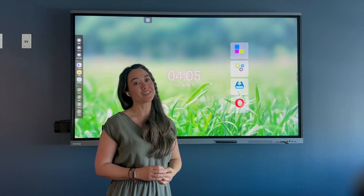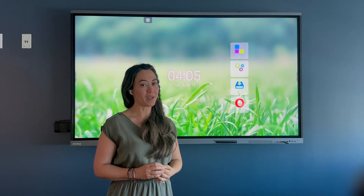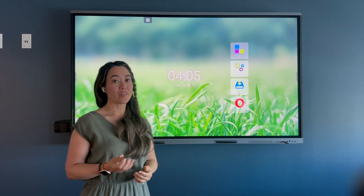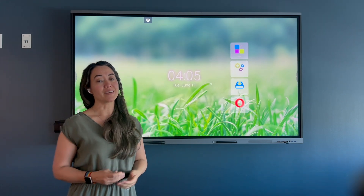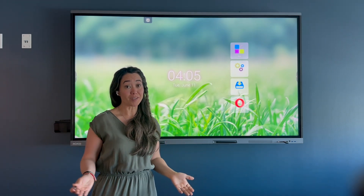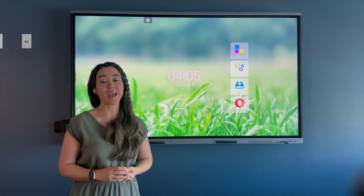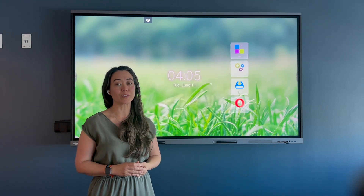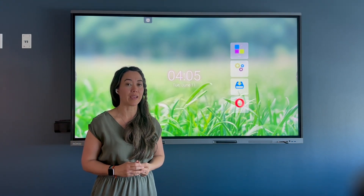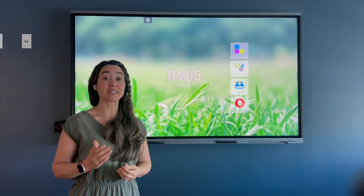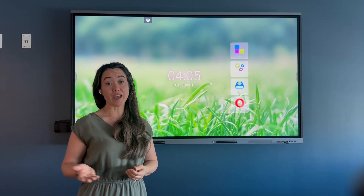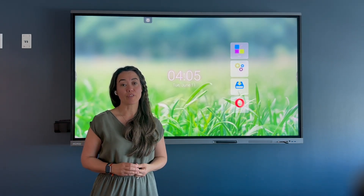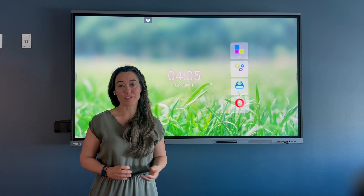What if you want to customize your own wallpaper? The way that you can do that is to head over to Canva or PowerPoint, or whatever tool you like to create in, and then save that file to your flash drive or your cloud.